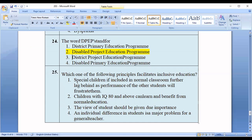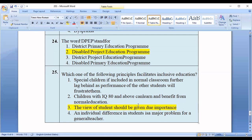Question number twenty-five: Which of the following principles facilitates inclusive education? Option one: special children included in normal classrooms further lag behind. Option two: children with IQ 80 and above can benefit from normal education. Option three: the views of students should be given due importance. Option four: individual differences in students are a major problem. The correct option is number three. In this way we have practiced 25 MCQs related to course 203 inclusive education. See you in the next video. Thank you, bye bye.